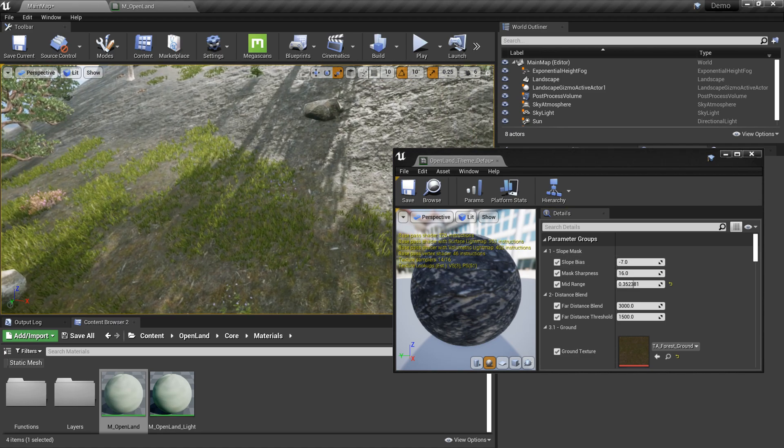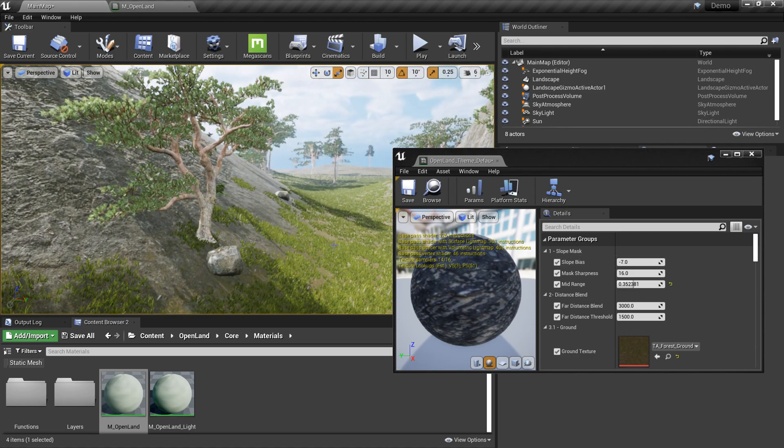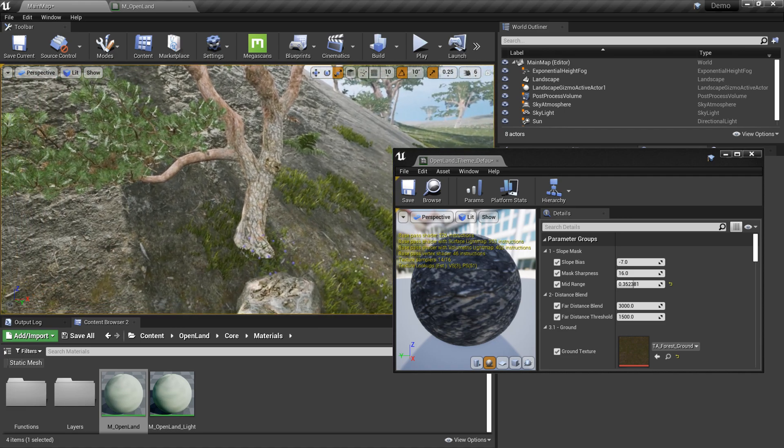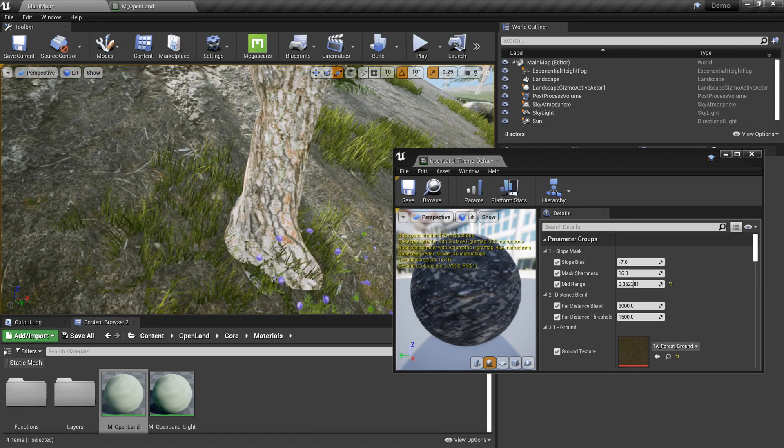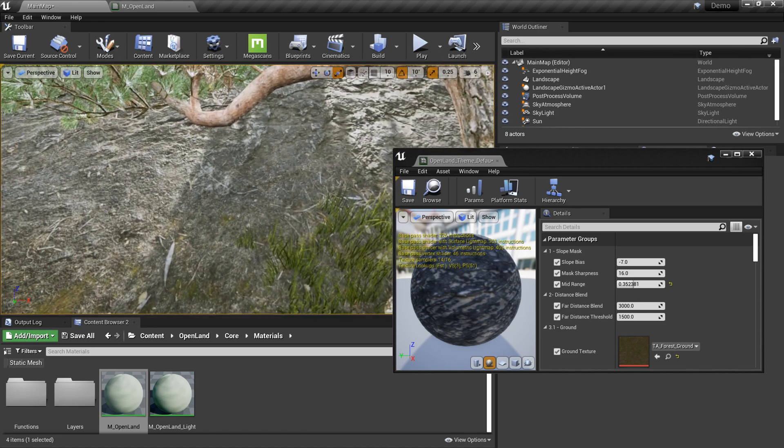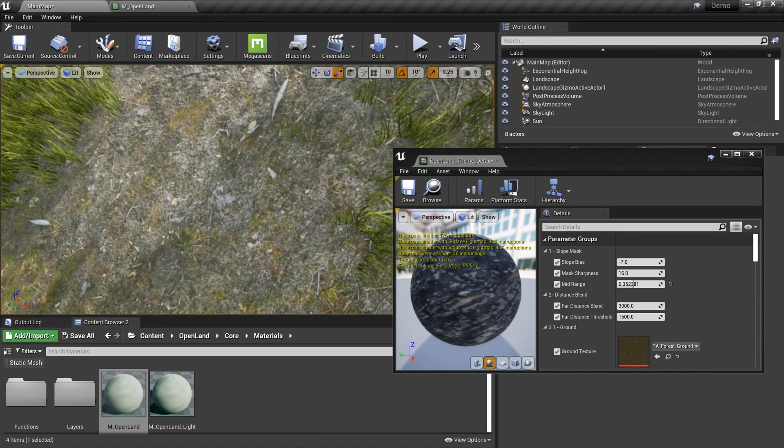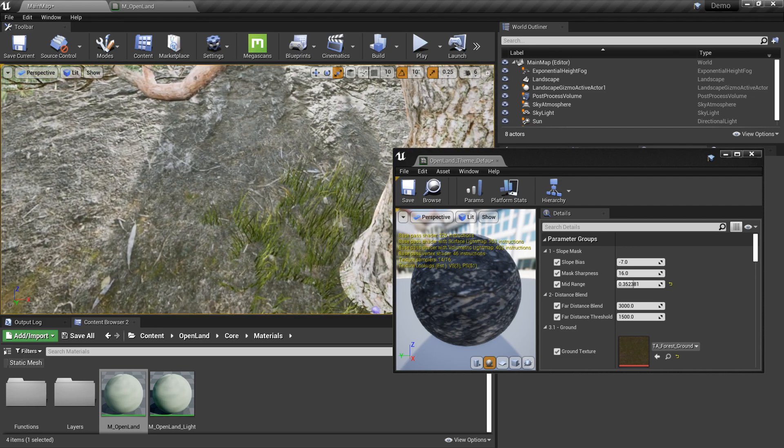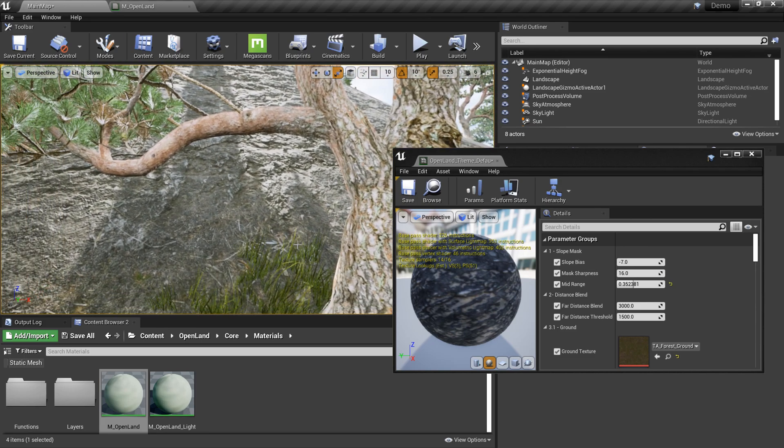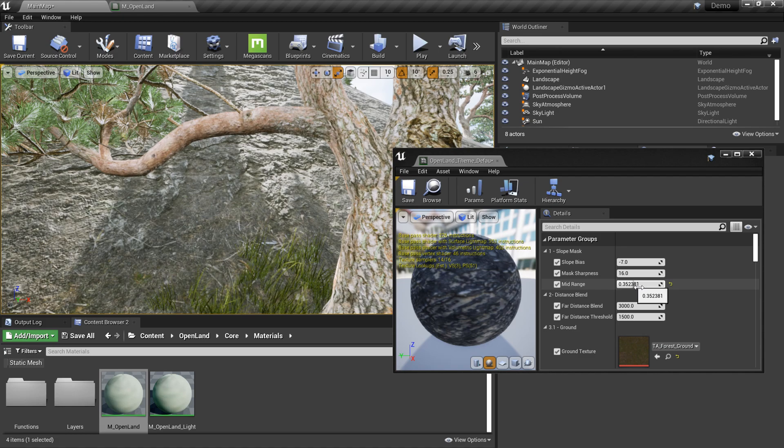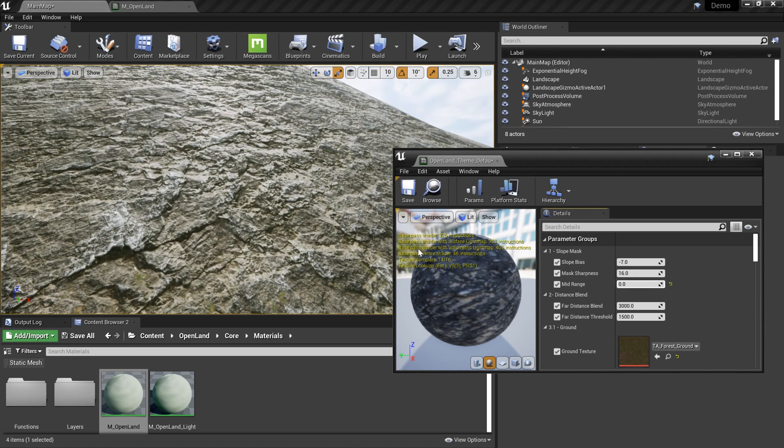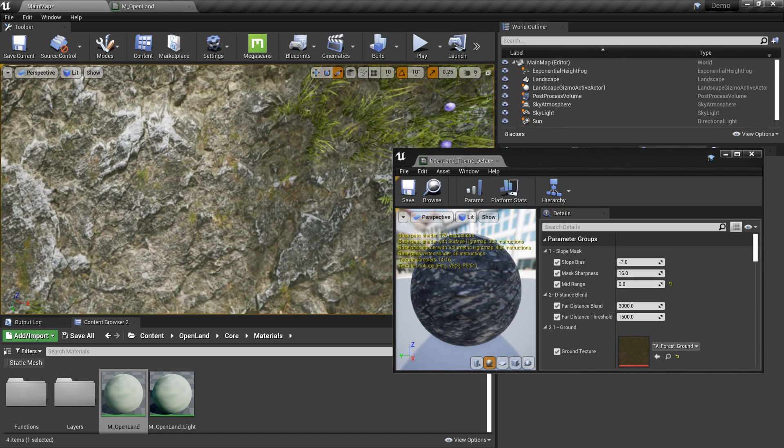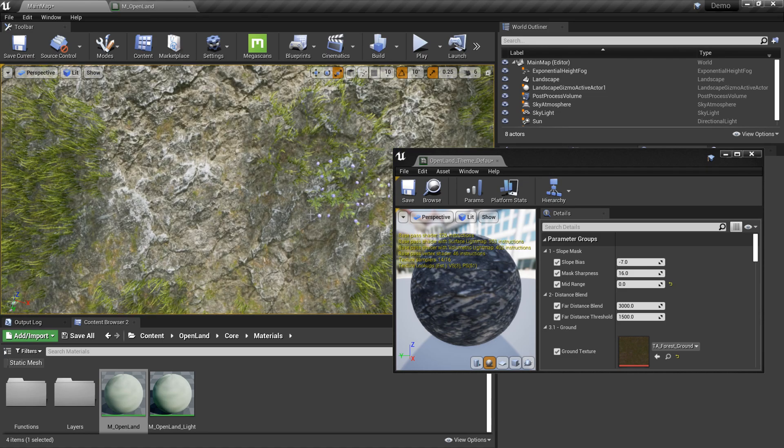And also you can look at here, there's some in between the rock and the ground layer, there's a kind of dirt layer. You can see here we can control that by using this mid layer. If you put it zero, so rock and there's a sharp edge between the rock and the ground.